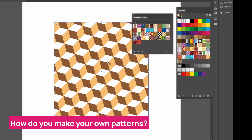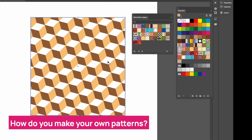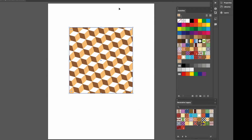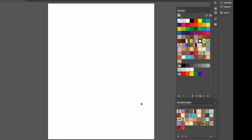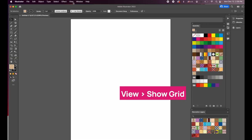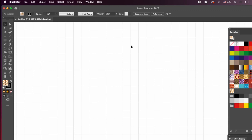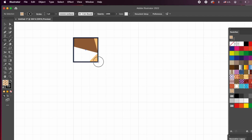Now, how do you make your own pattern from scratch? The rule is that whatever you draw for your pattern should fit in a perfectly even square. I'll go to View and enable Show Grid, then View, Snap to Grid, because the pattern tile needs to be an even square. Using the Rectangle tool, I'll draw one square — it snaps to the grid — and make it as large as I want. It's easy to scale later.